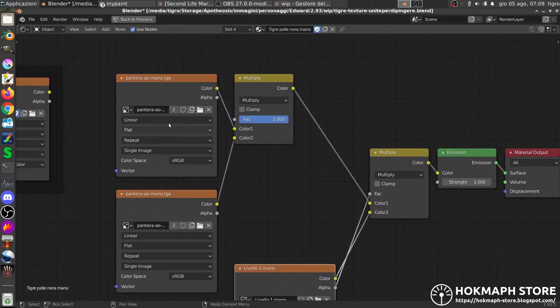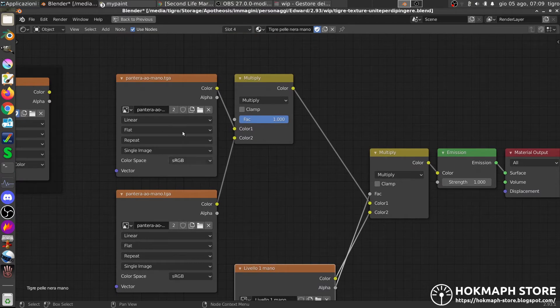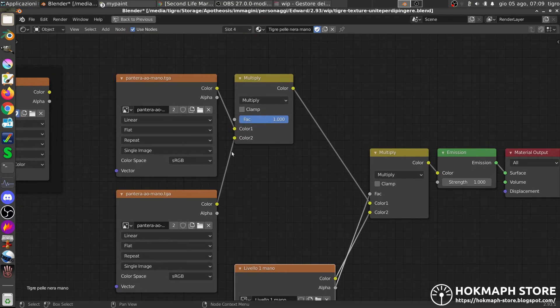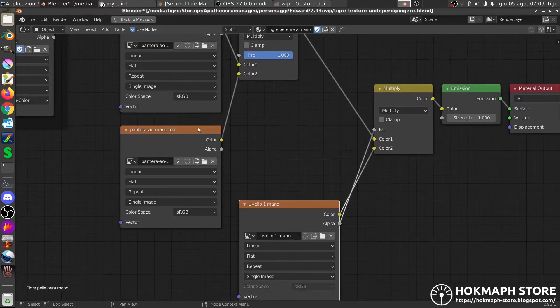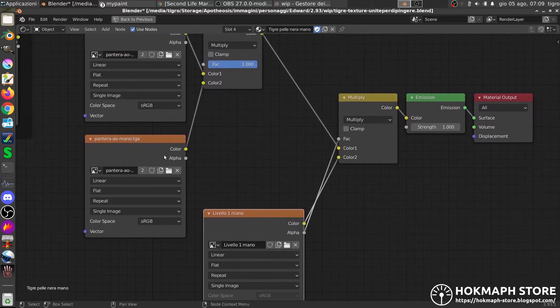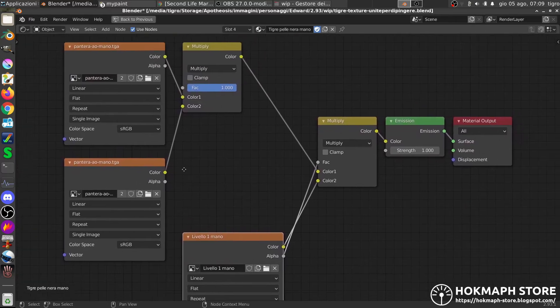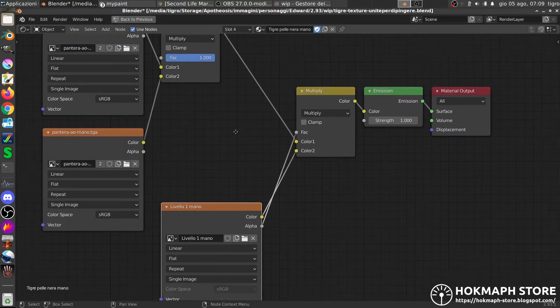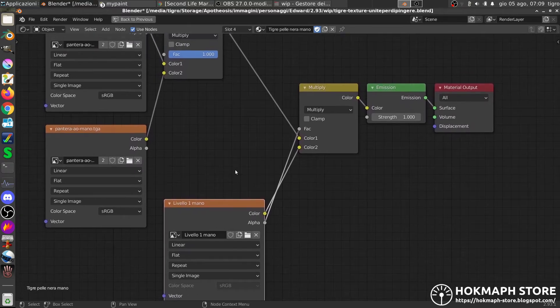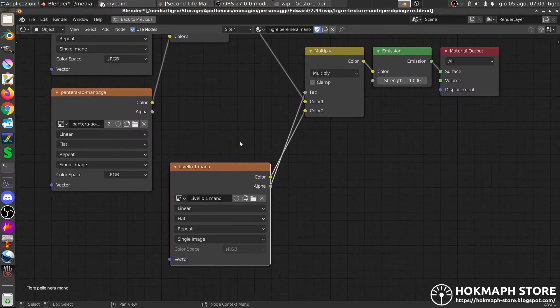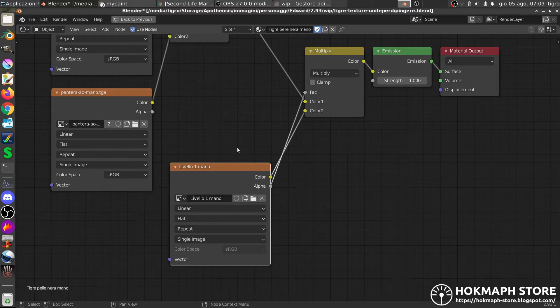I have an ambient occlusion that I multiplied to show it better, and this is the ambient occlusion that I pre-baked before, and I used it as the best reference to paint on.